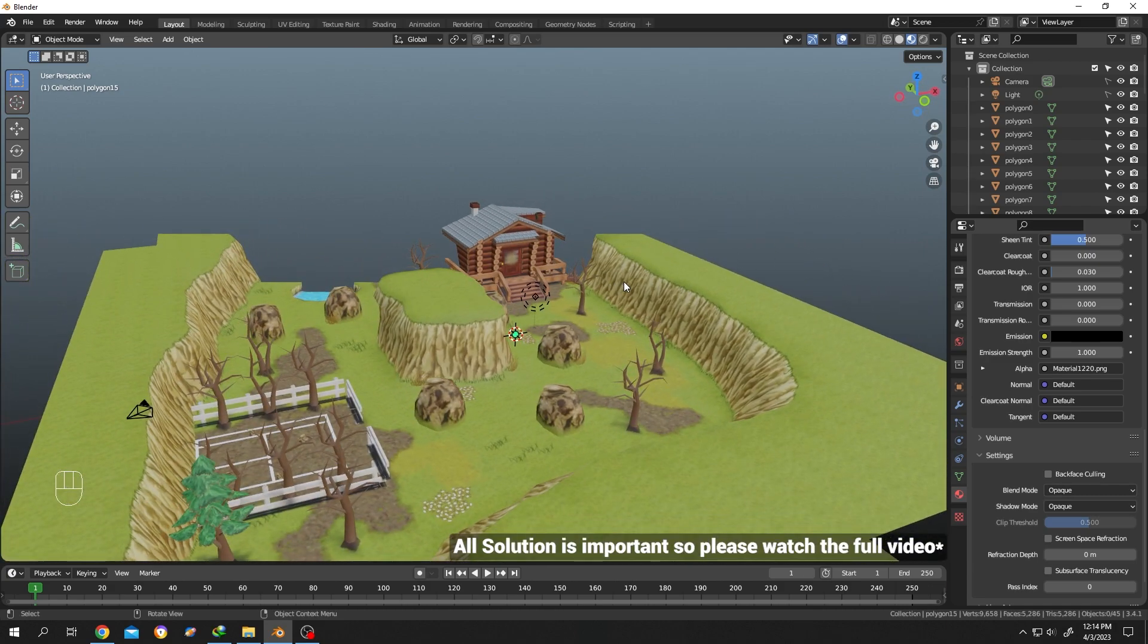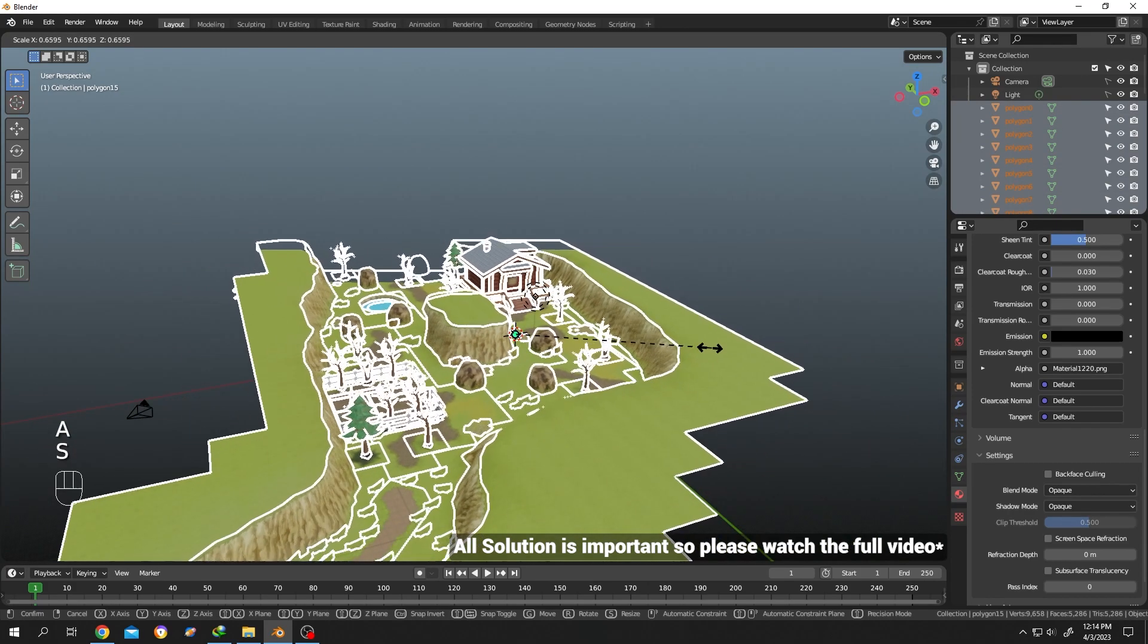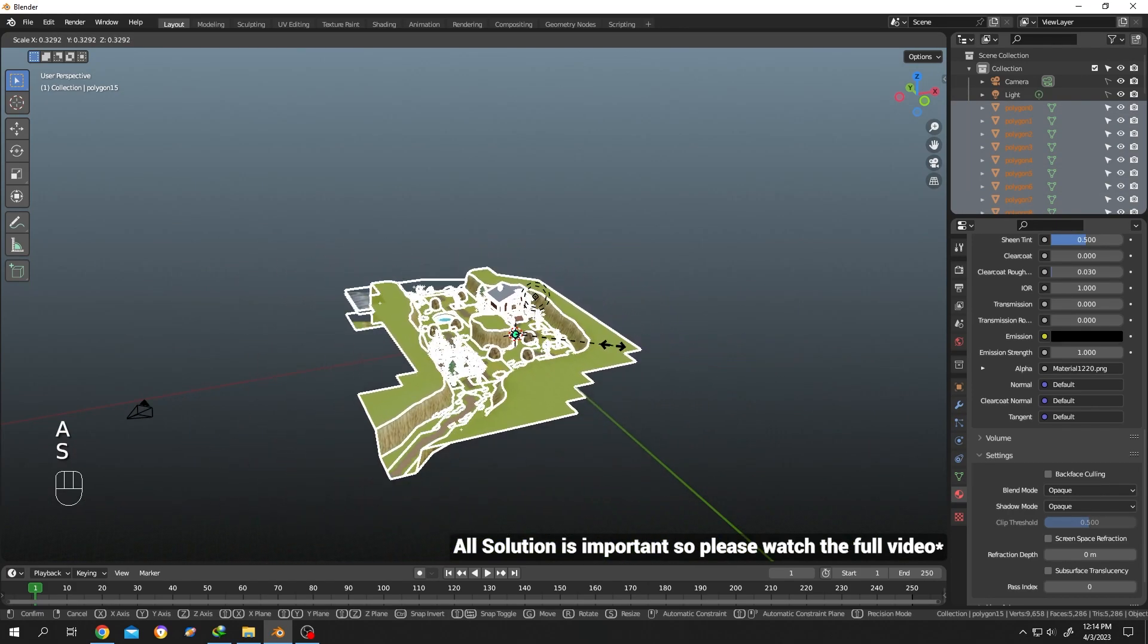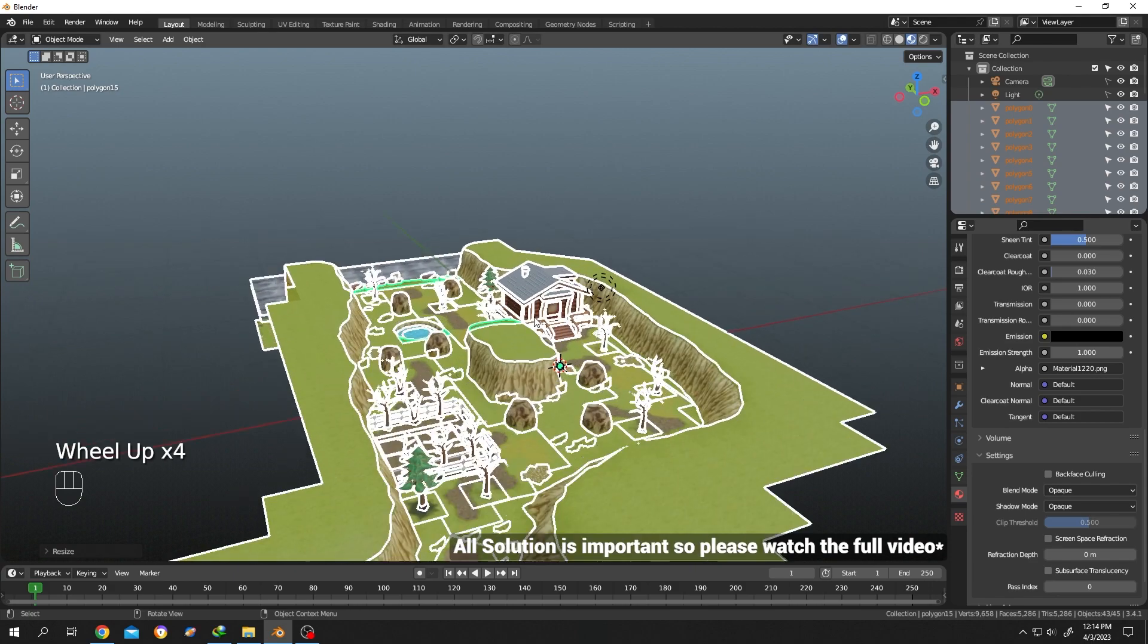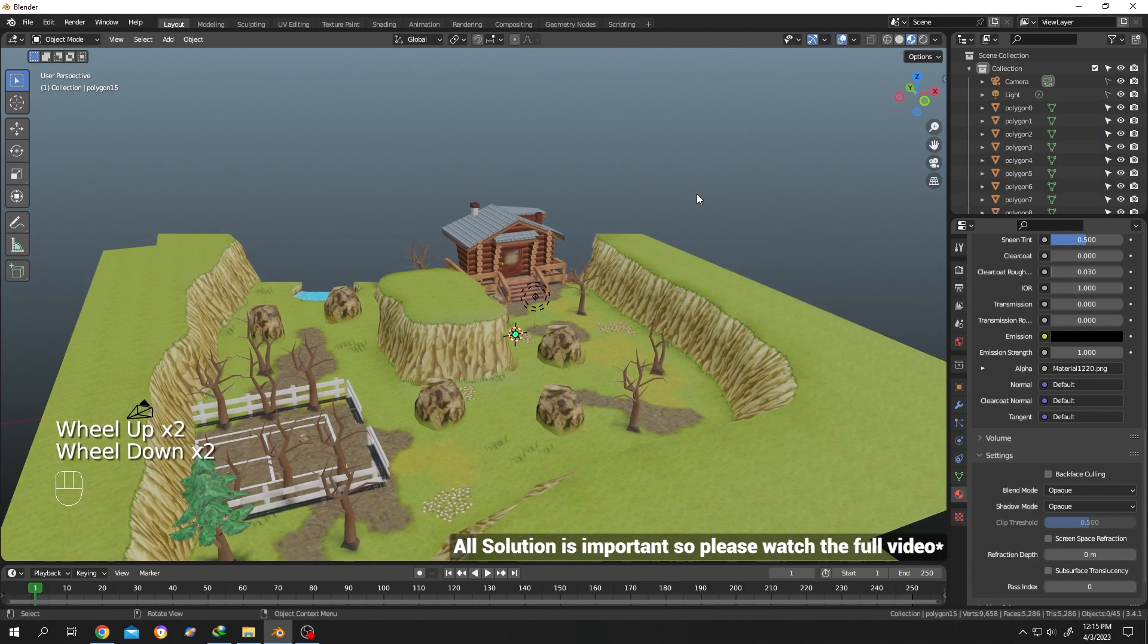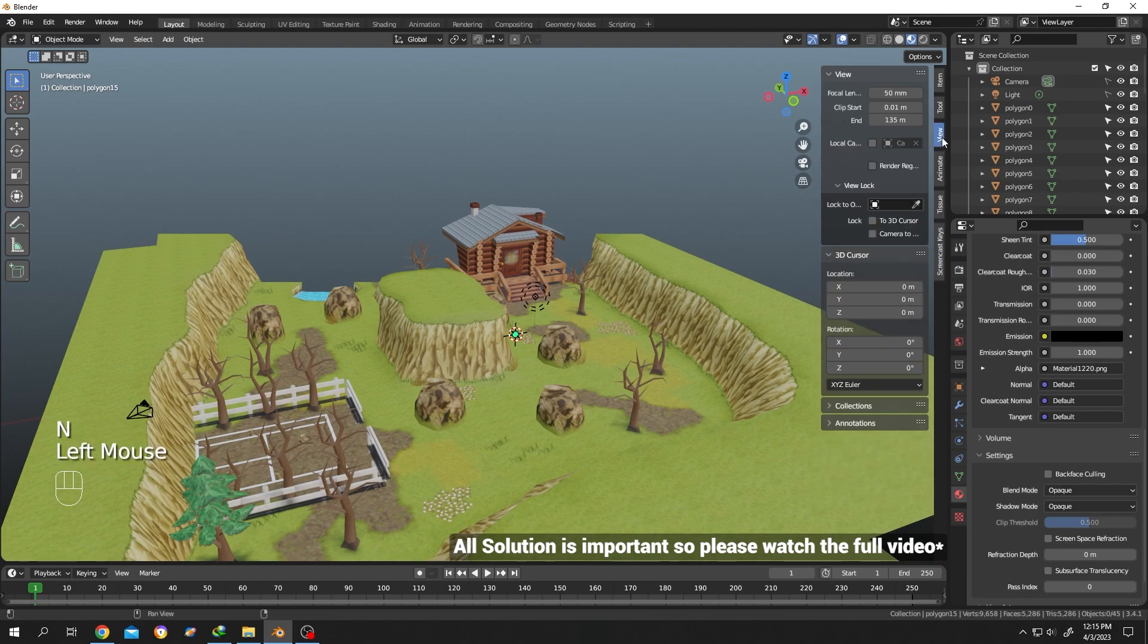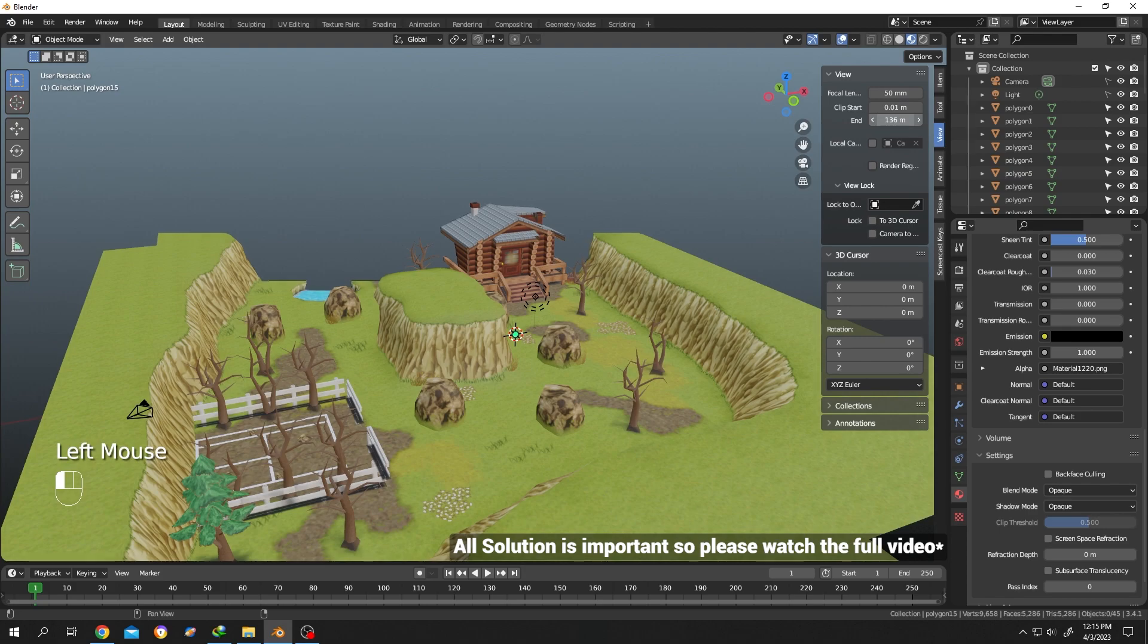The first solution is to decrease the size of the model. As you can see, the clipping is gone. The second solution: press N, select the View tab, then increase the end of the clipping. Our problem is going away.